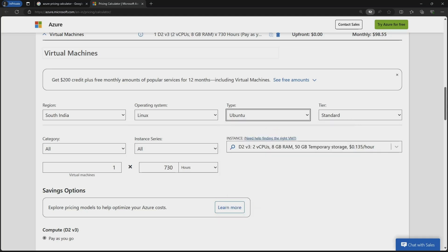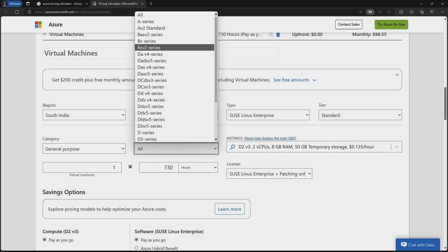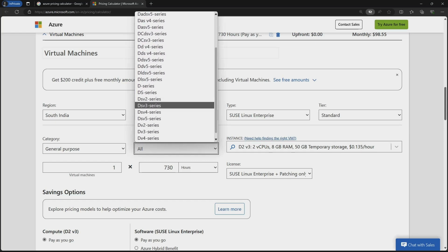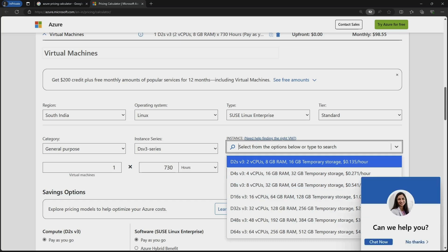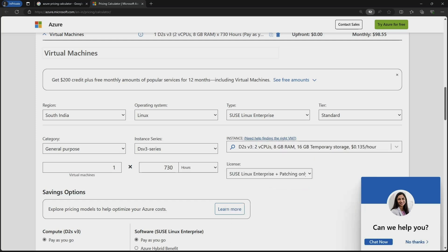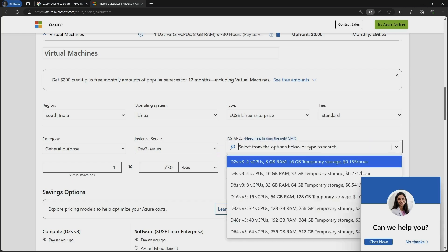I want to place this virtual machine in South India, use Linux as the operating system, and go with SUSE Linux Standard. The category General Purpose is fine, and I want the instance series as DSv3 series. I can select the CPU, RAM, and temporary storage for the virtual machine, so I will choose the lowest size.